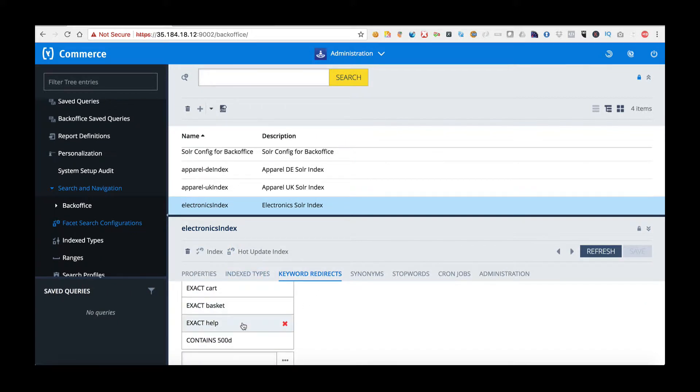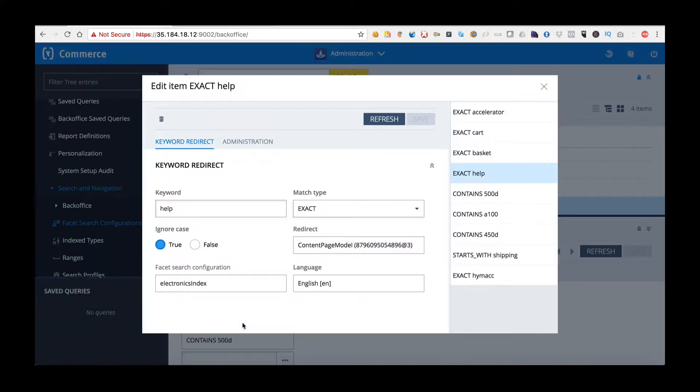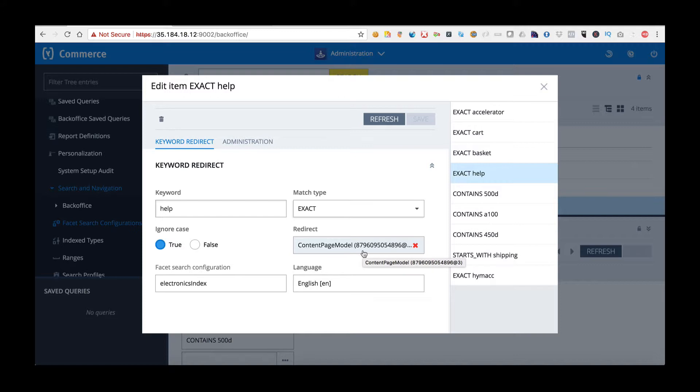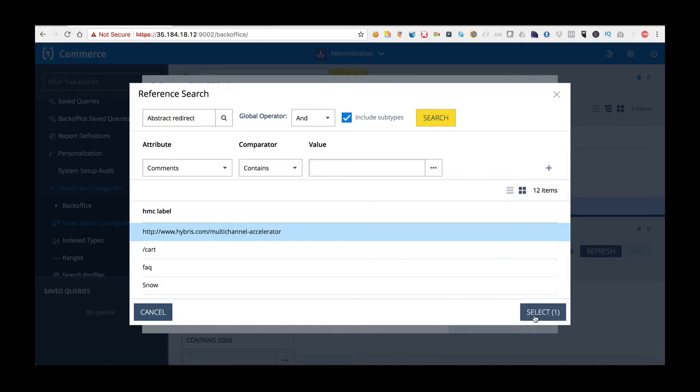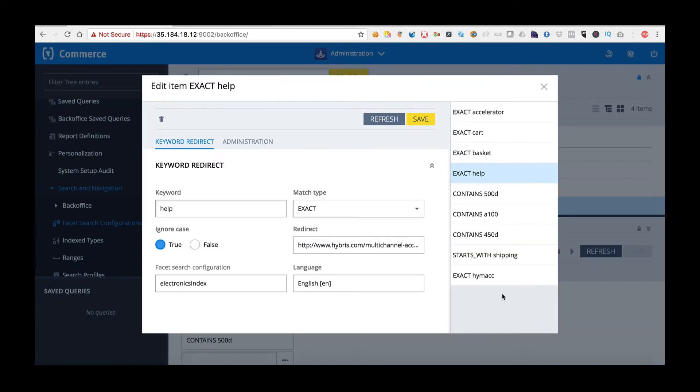I'm going to edit the help keyword, which means when a search is made for the word help and an exact match is made, it's going to do a redirect. At the moment it's currently set to go to FAQ. I'm going to change this, so I'm going to remove it and click add. I'm now going to set the new redirect to Hybris.com with information about the multi-channel accelerator. I'll click this and click select.